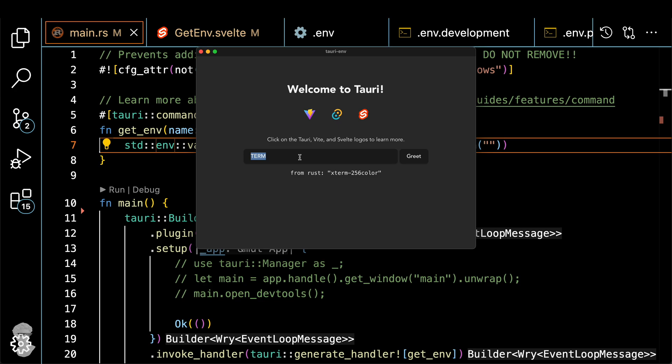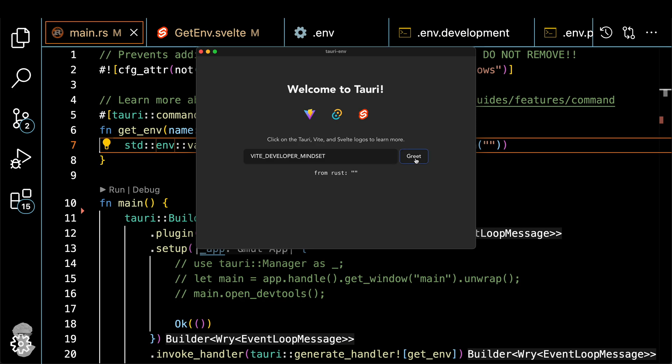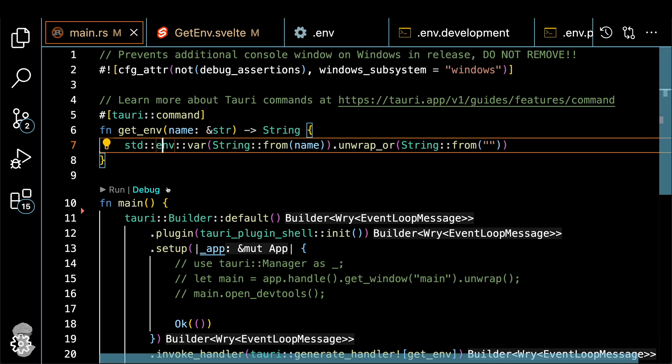But if you try to get the environment variable from the .env file, you actually see something different, click on the button and nothing, right. So we didn't get the environment variable that we wanted to get out of the files. And I'll show you how to do this later in the following steps. Let's check other variable name, same result.